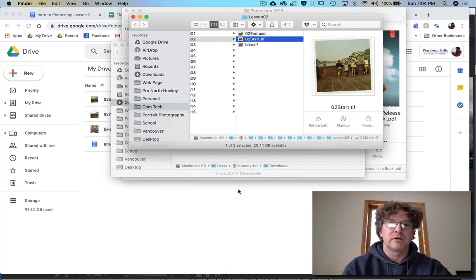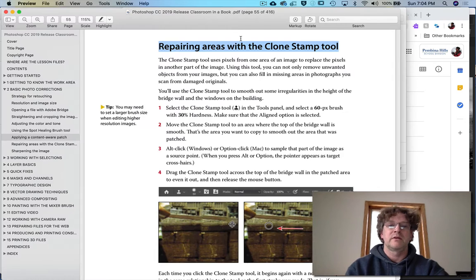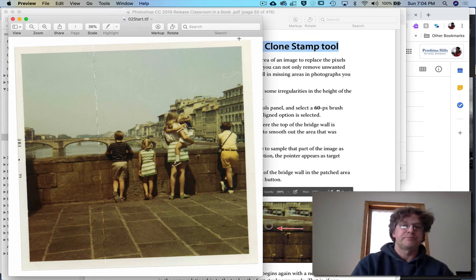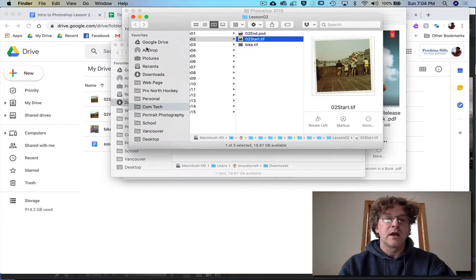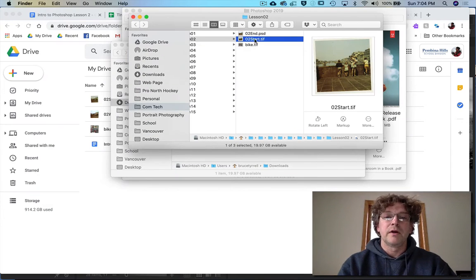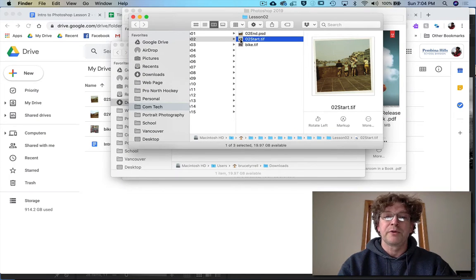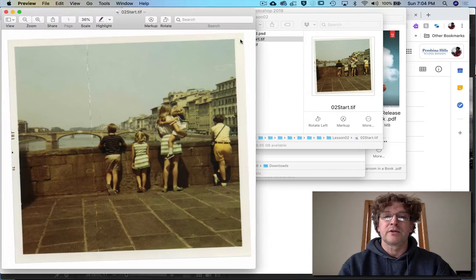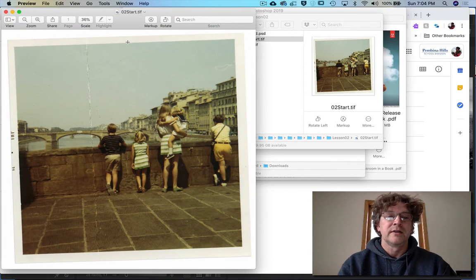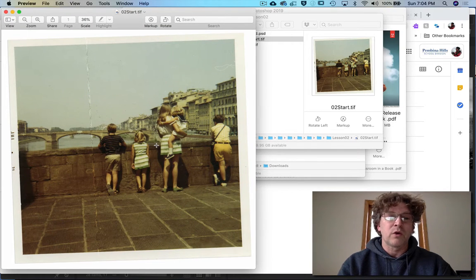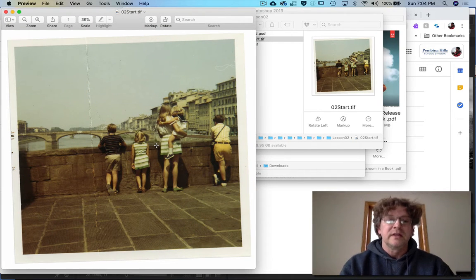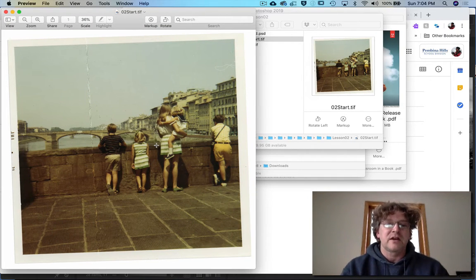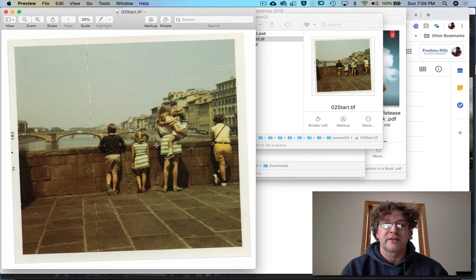You'll notice that mine opened in Preview when I double-clicked on it, and the reason why is because I actually have it set up for my TIFFs to open in Preview.